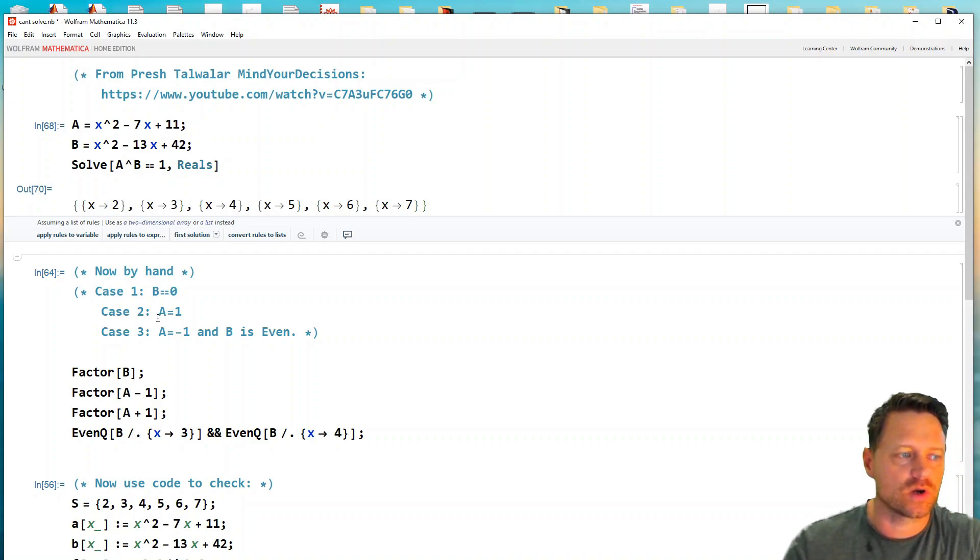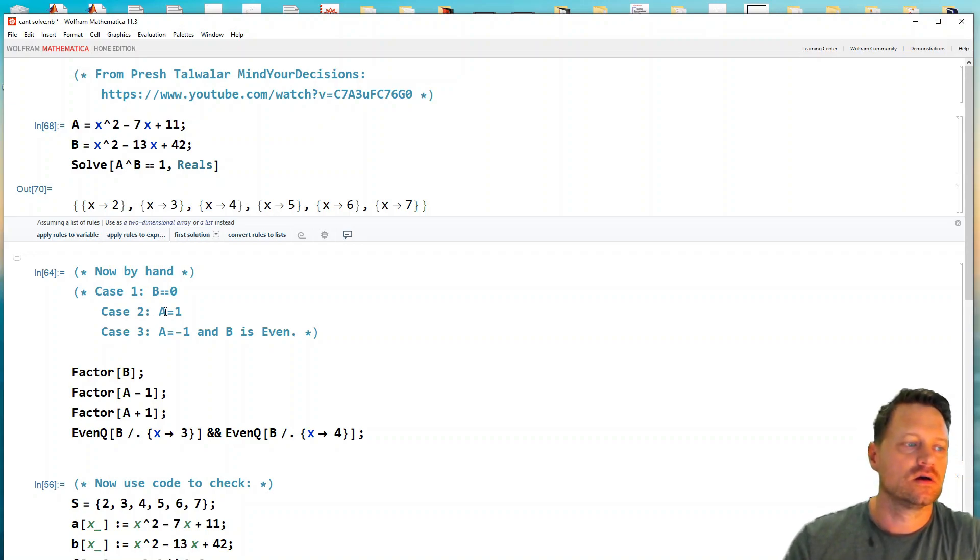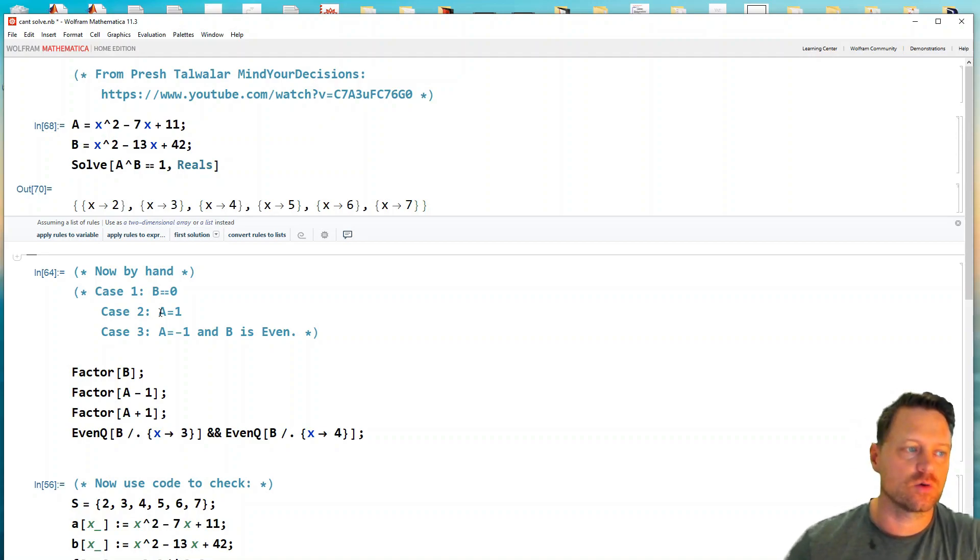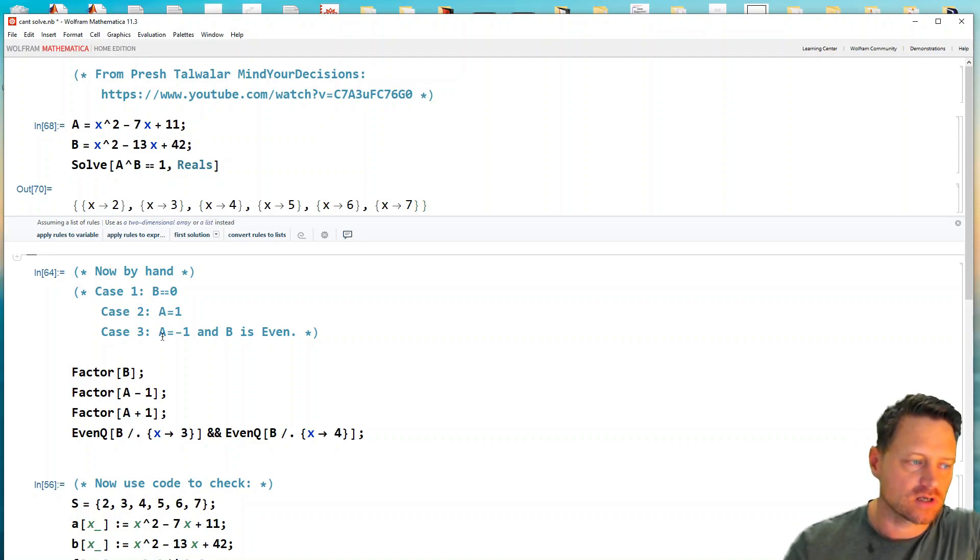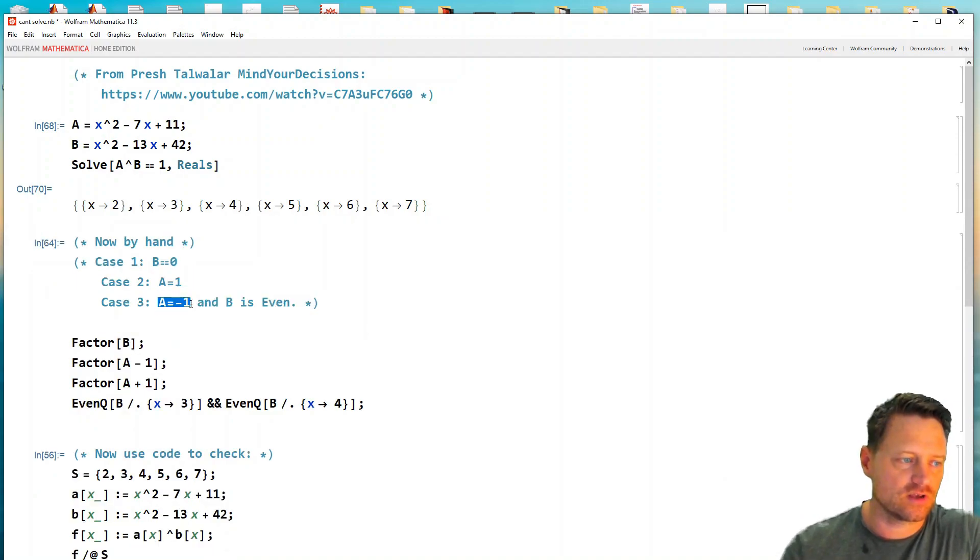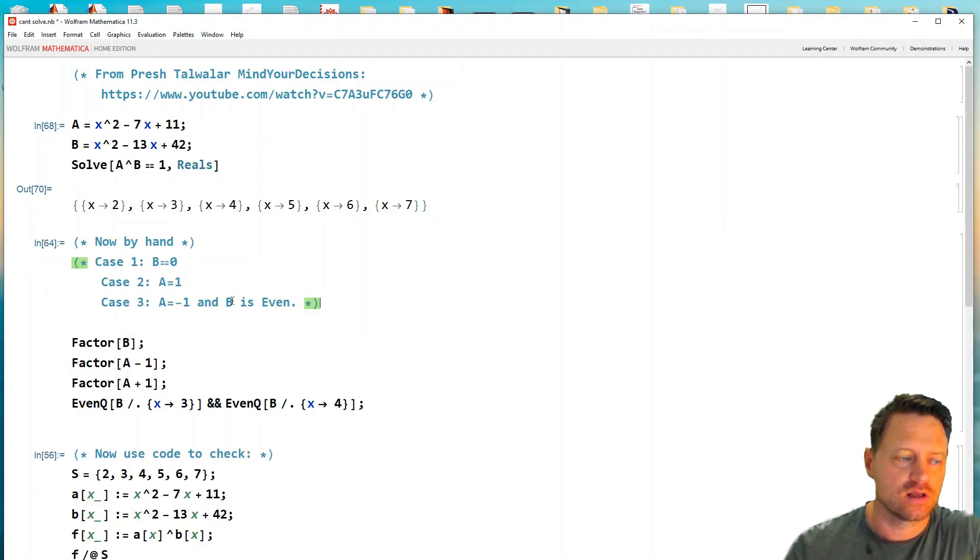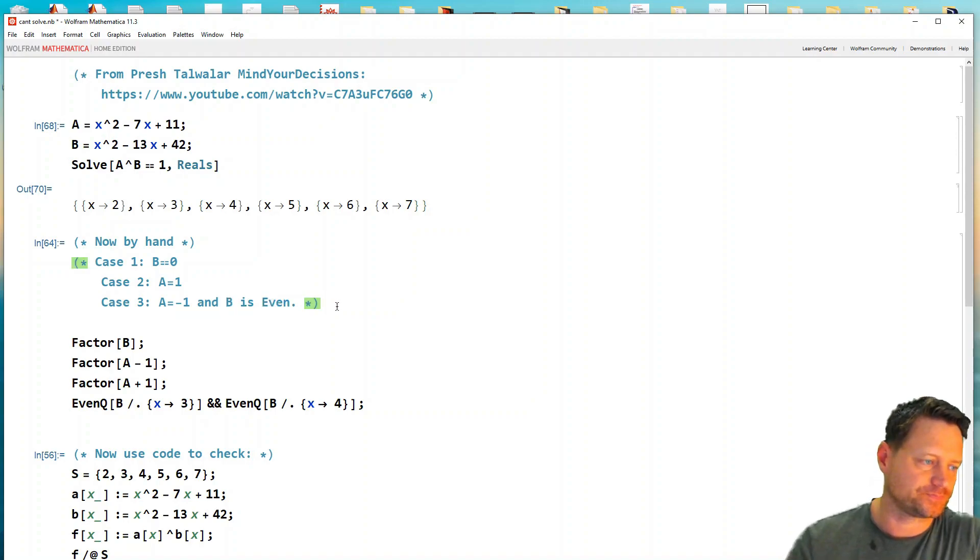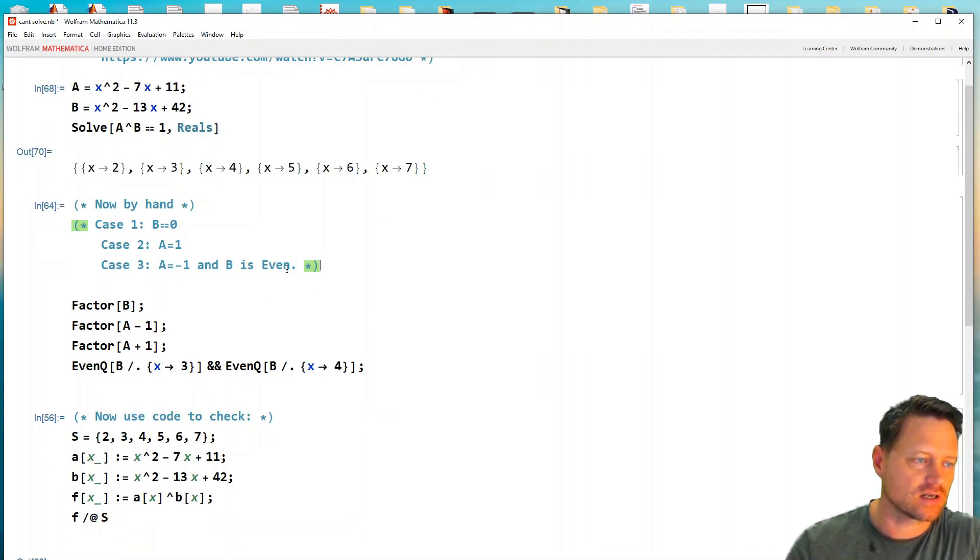The second case is when a is equal to one. So one to the power of some other real number is going to give you one. Similarly, the tricky case is if a is minus one and b is even. That also gives you one as an even integer.